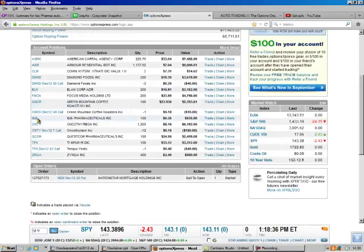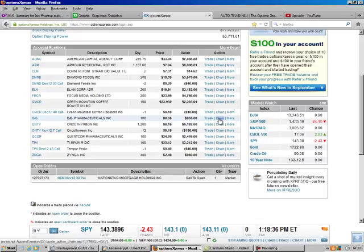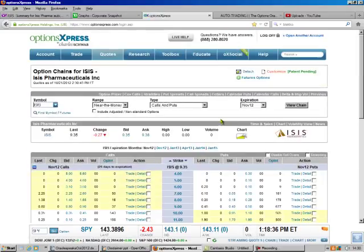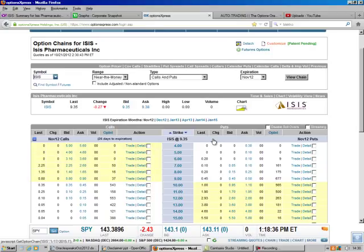So anyway, we go to our portfolio, and we see right here is ISIS. We got 100 shares of it. So we're going to go to the chain.